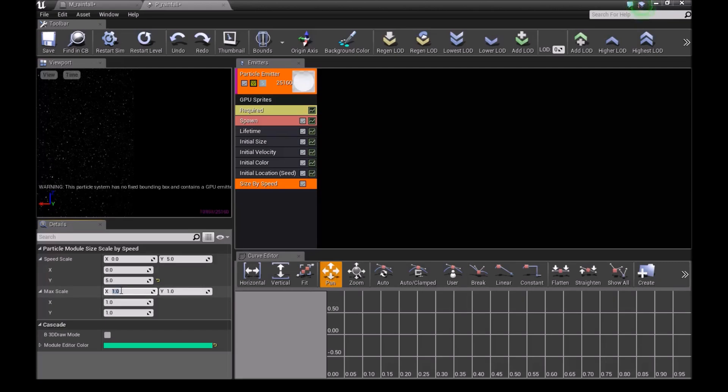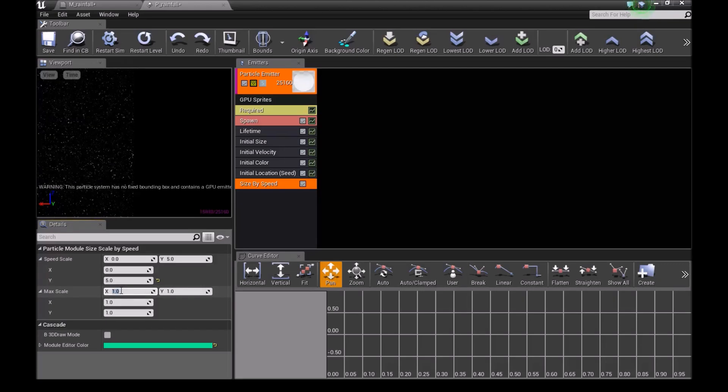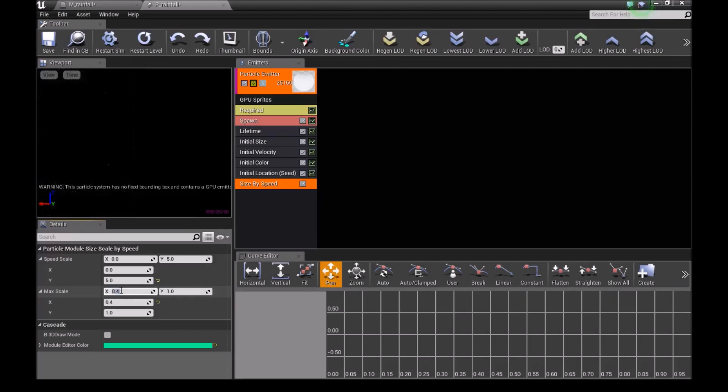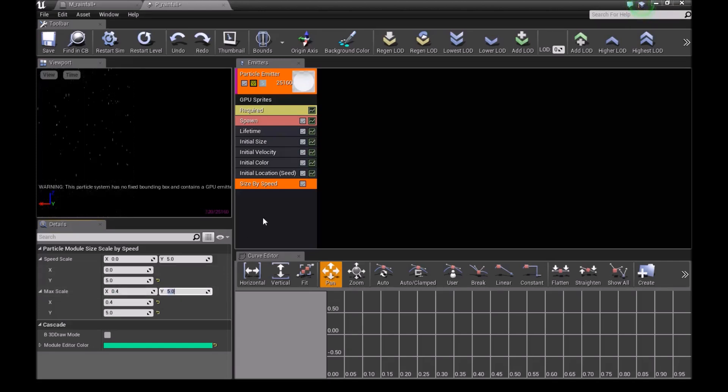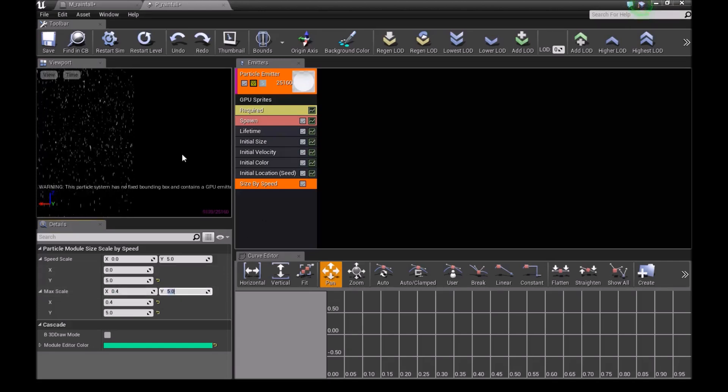On the max scale, change X to 0.4 for the Y, then press enter.